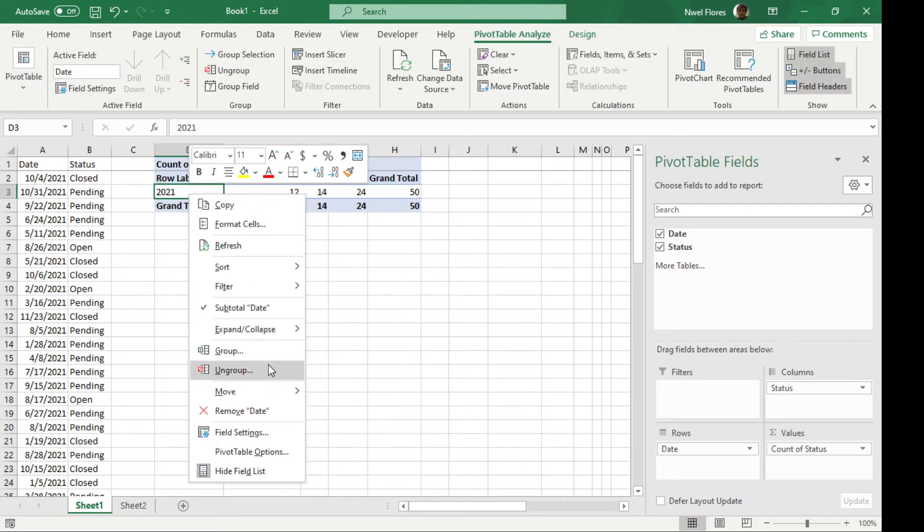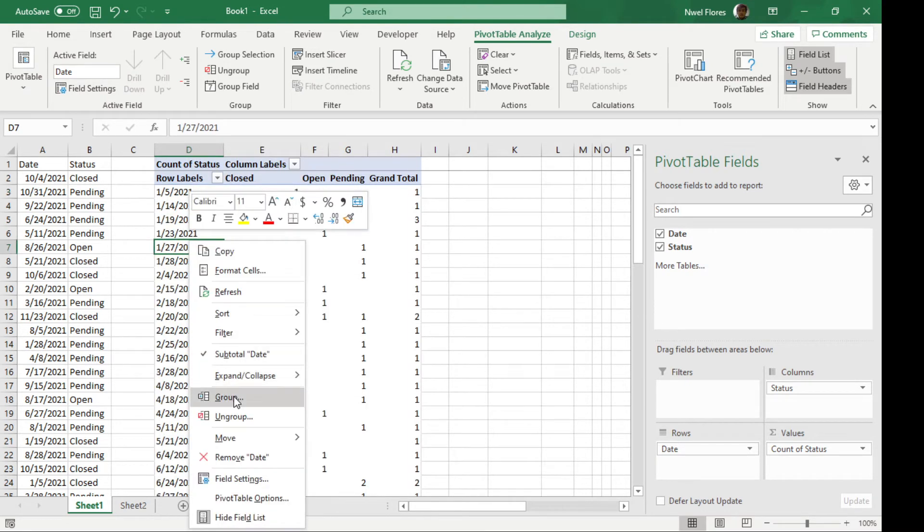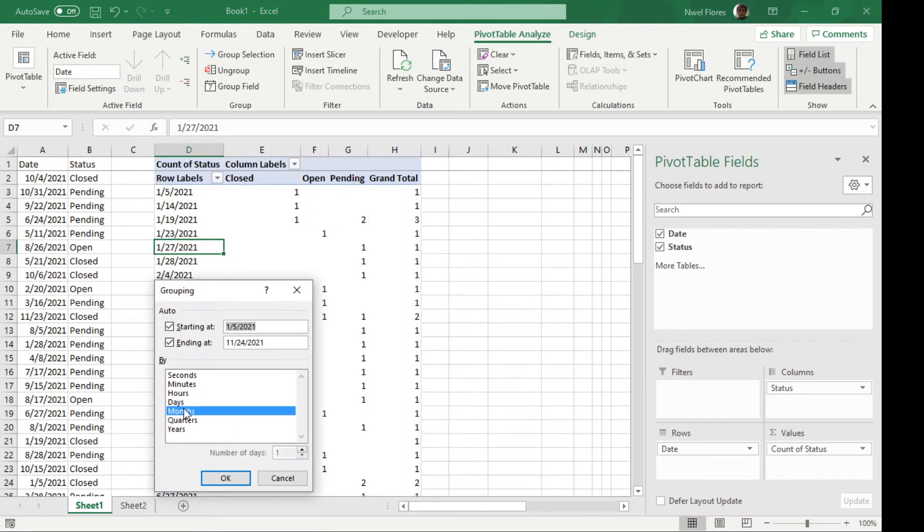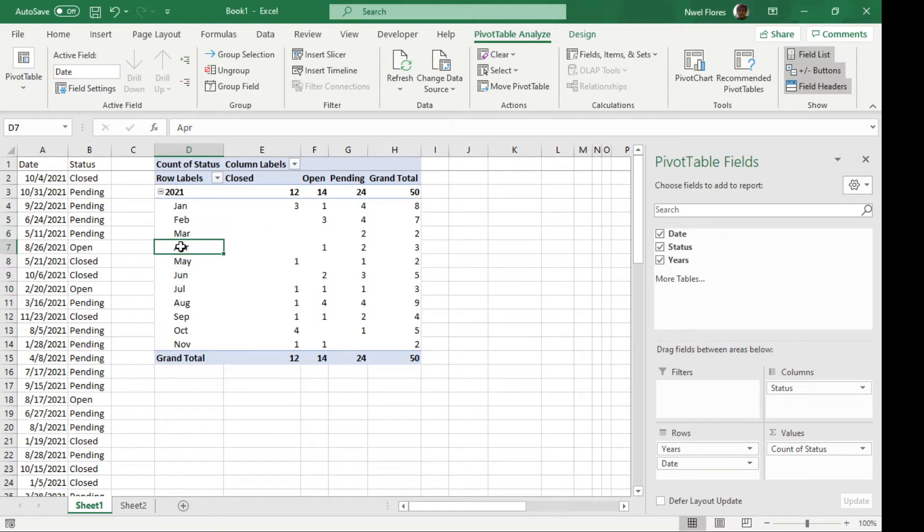So if you want to get that back, I'm going to click on ungroup, and then group again. If I want to group it by years and months, I'm going to have the year here and the month dimensions here.